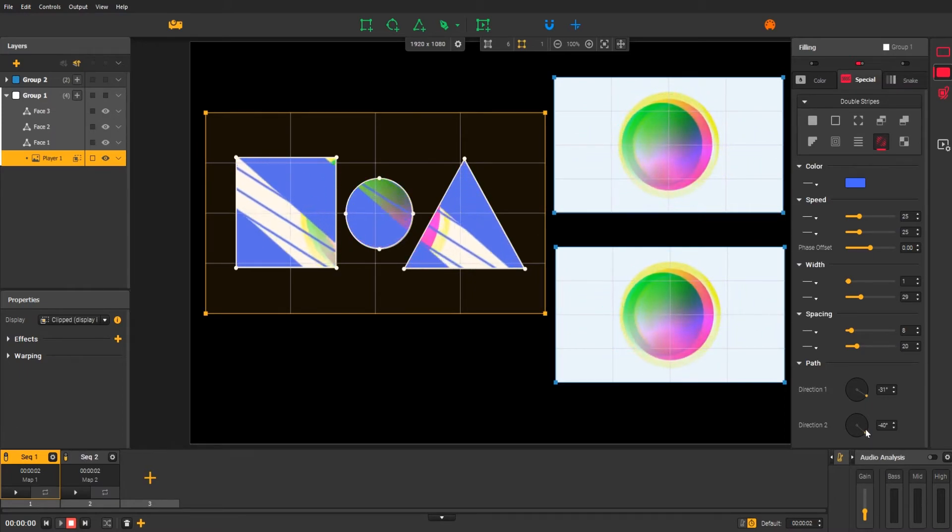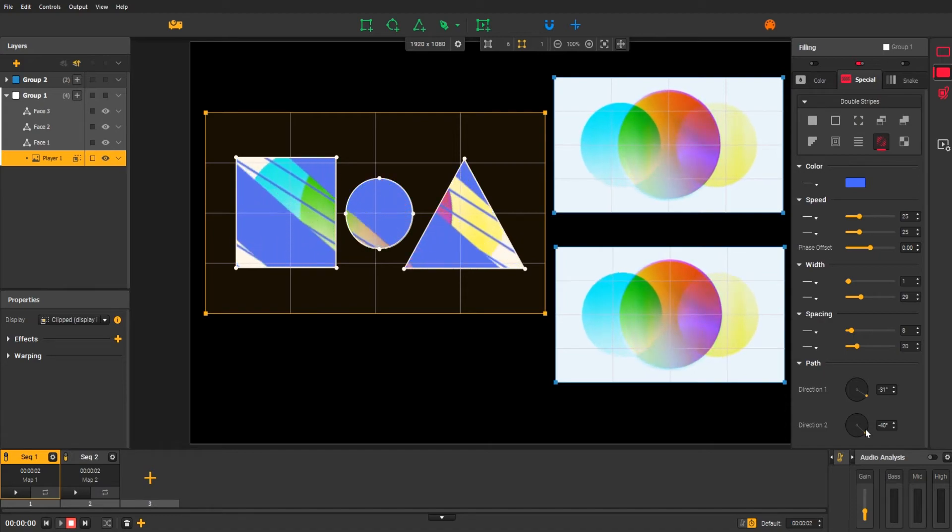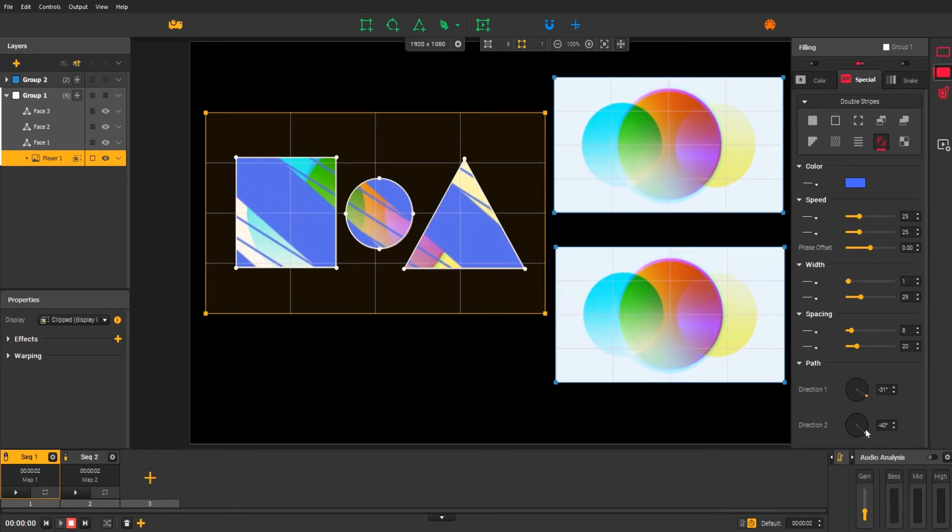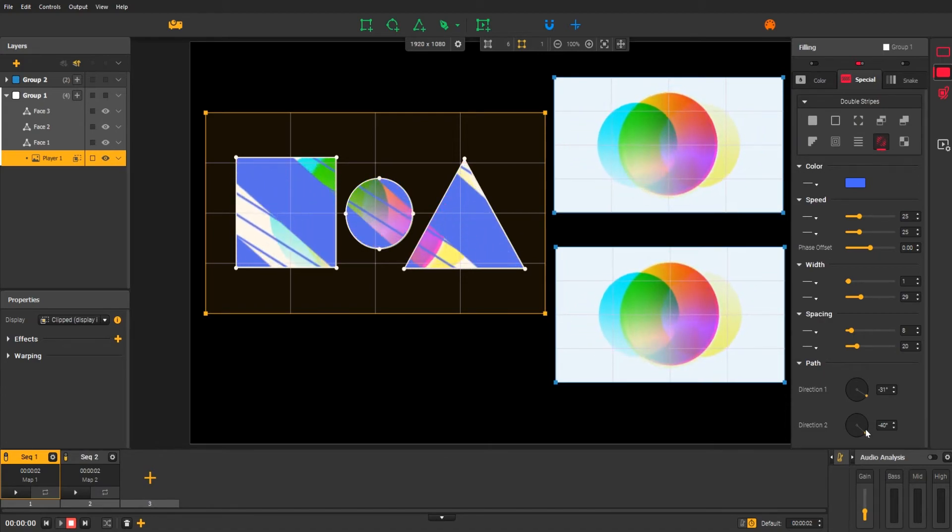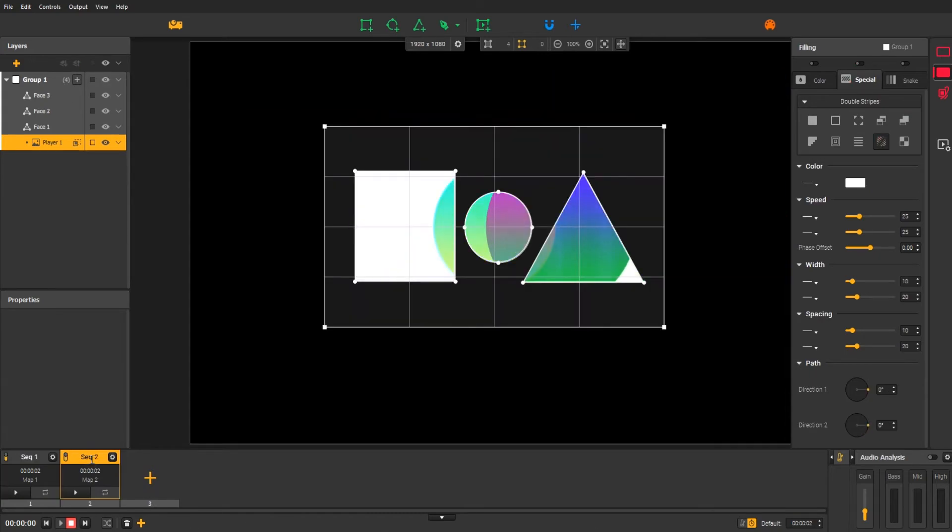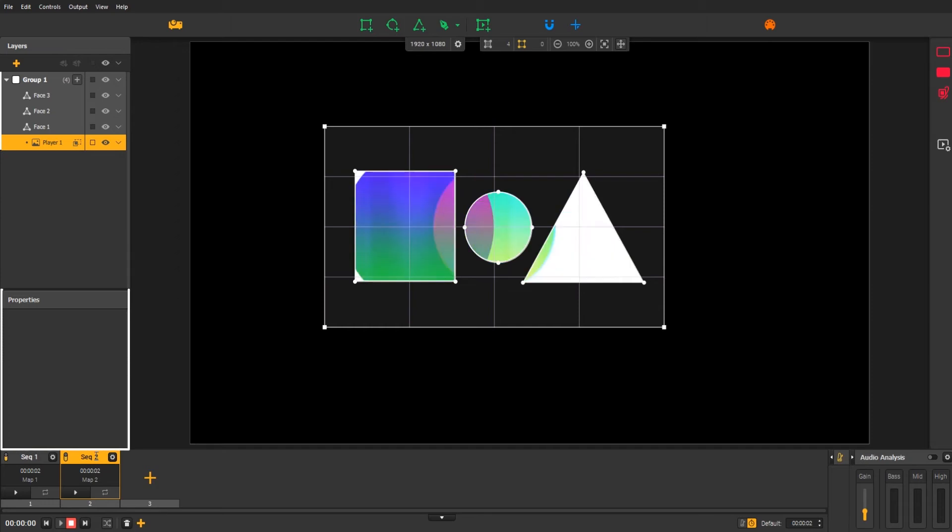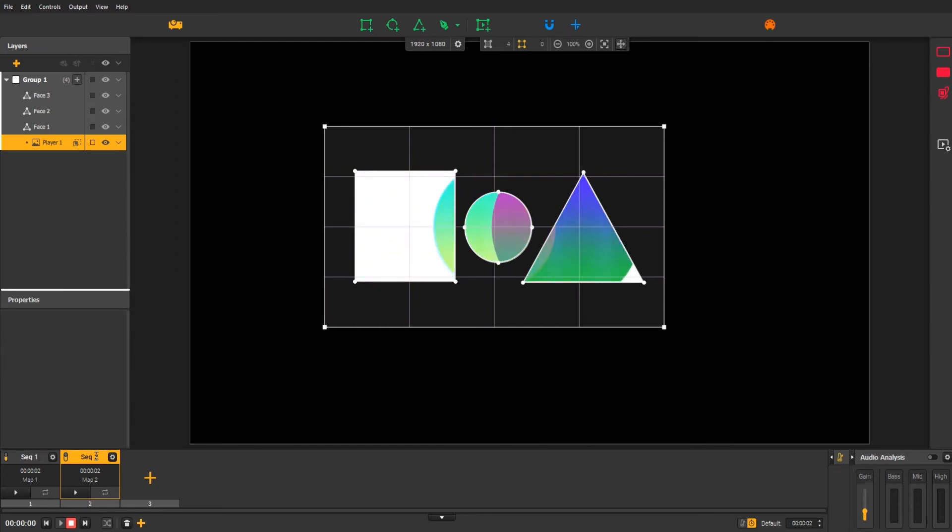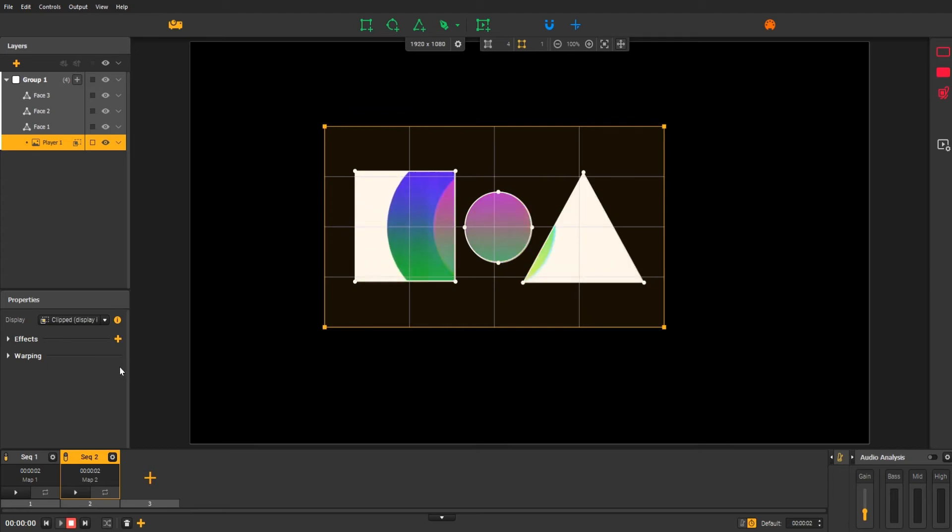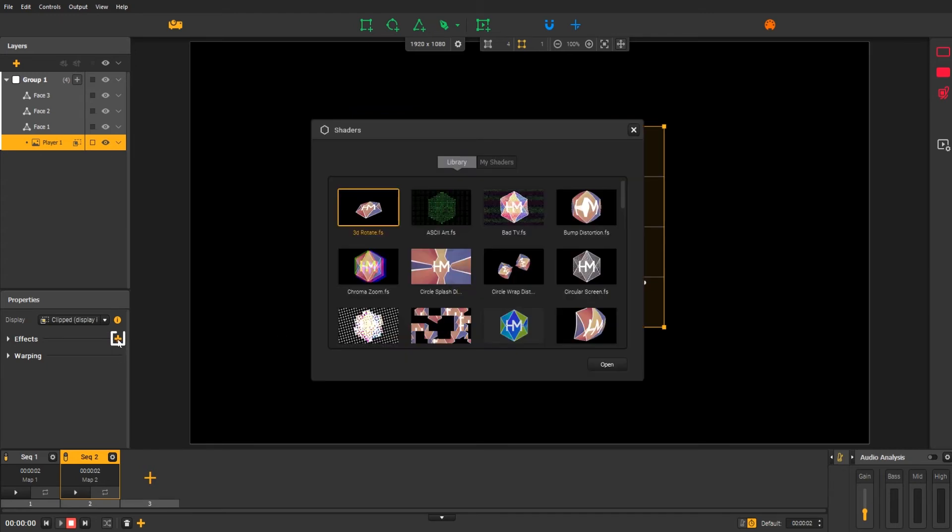Finally, we can also add ready-to-use effects called shaders. For now, let's focus on the player-specific shaders. You can find them in the properties panel once you have selected your player. Add a shader by clicking on the plus button next to effects.